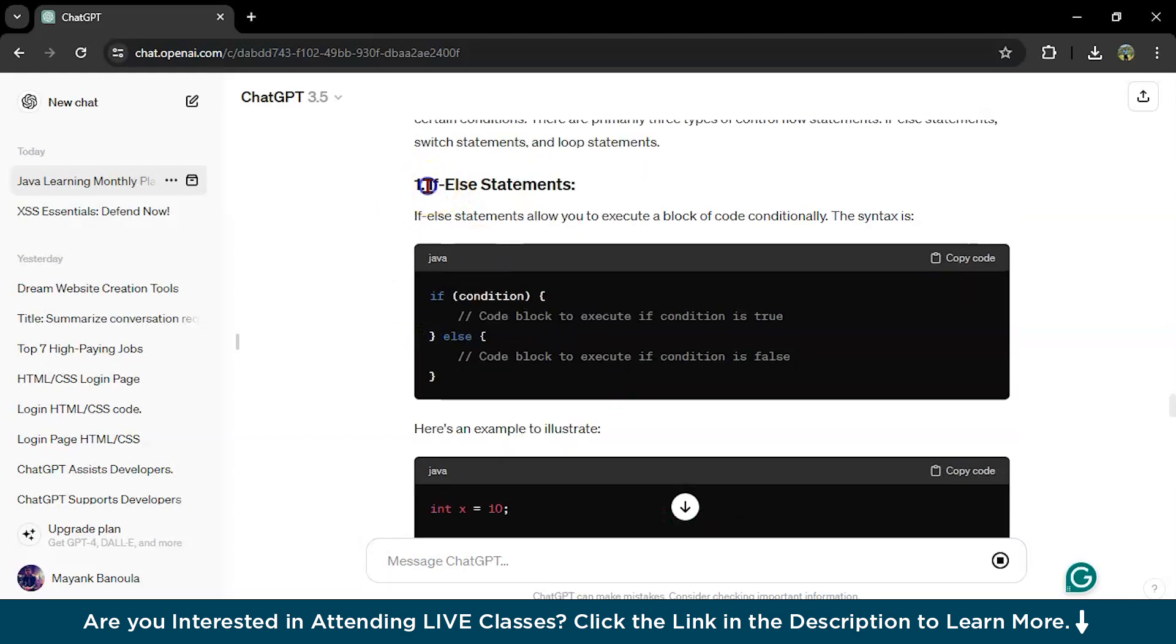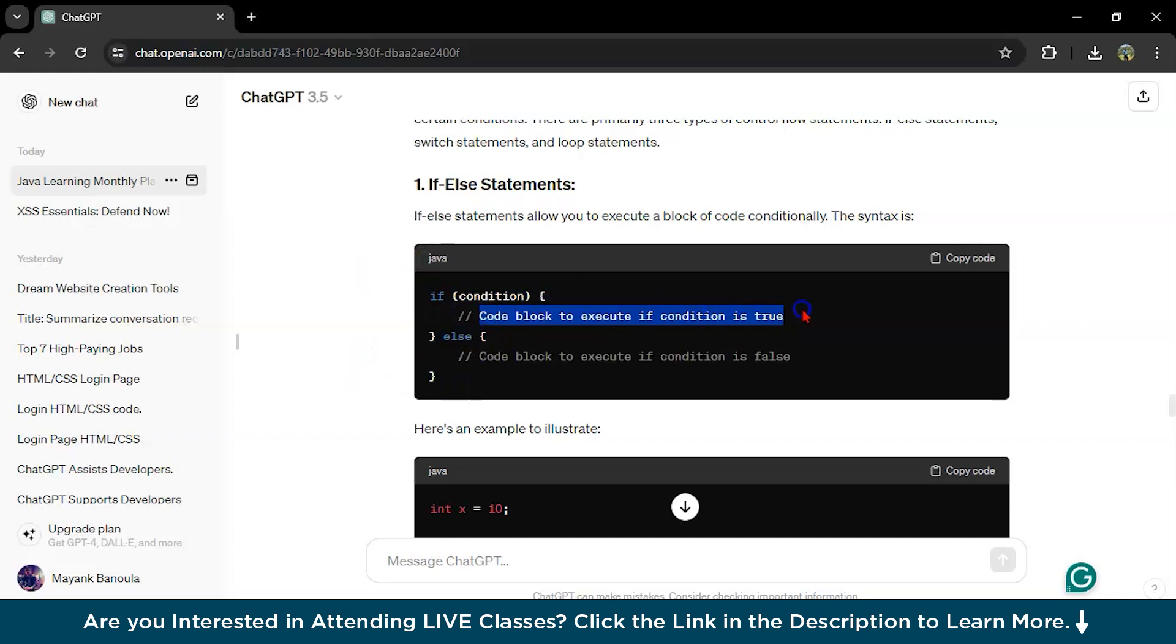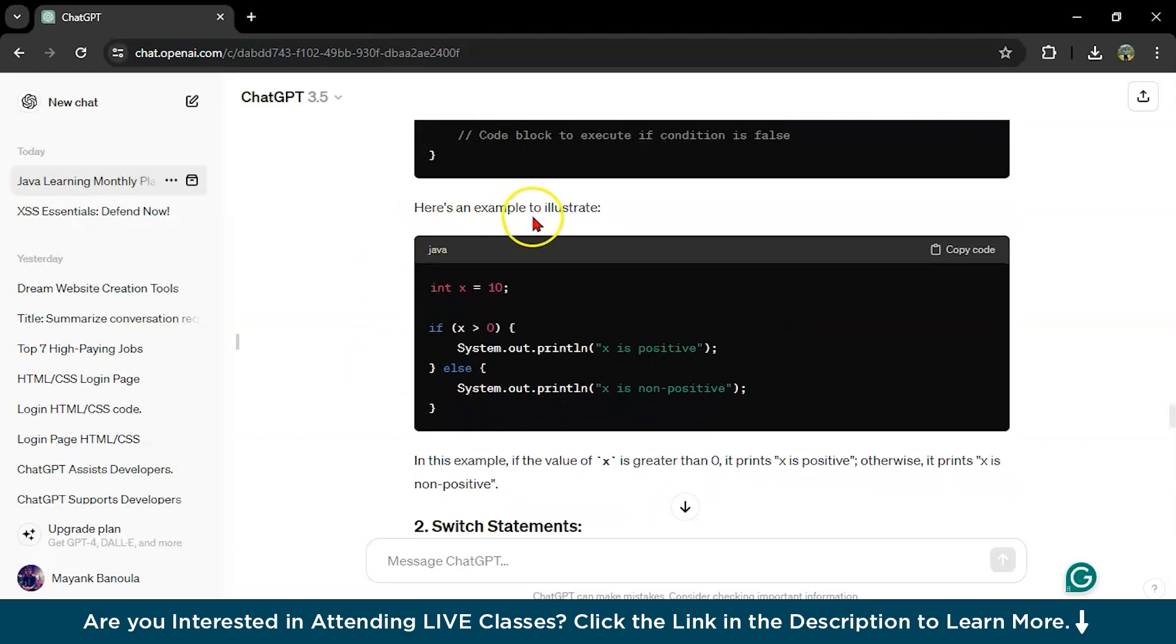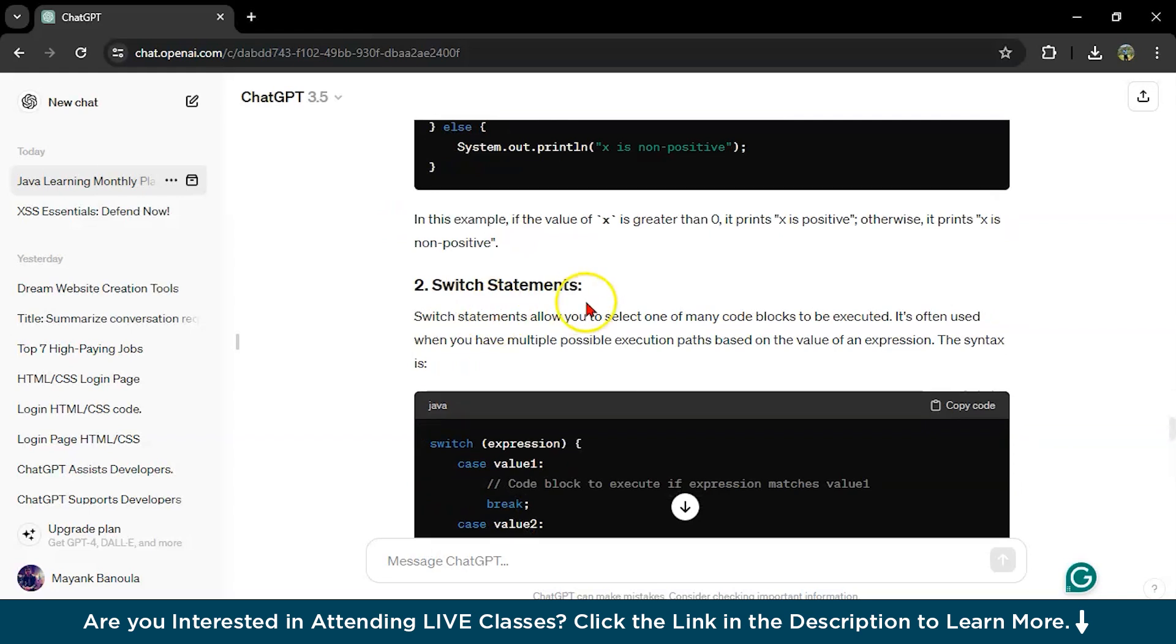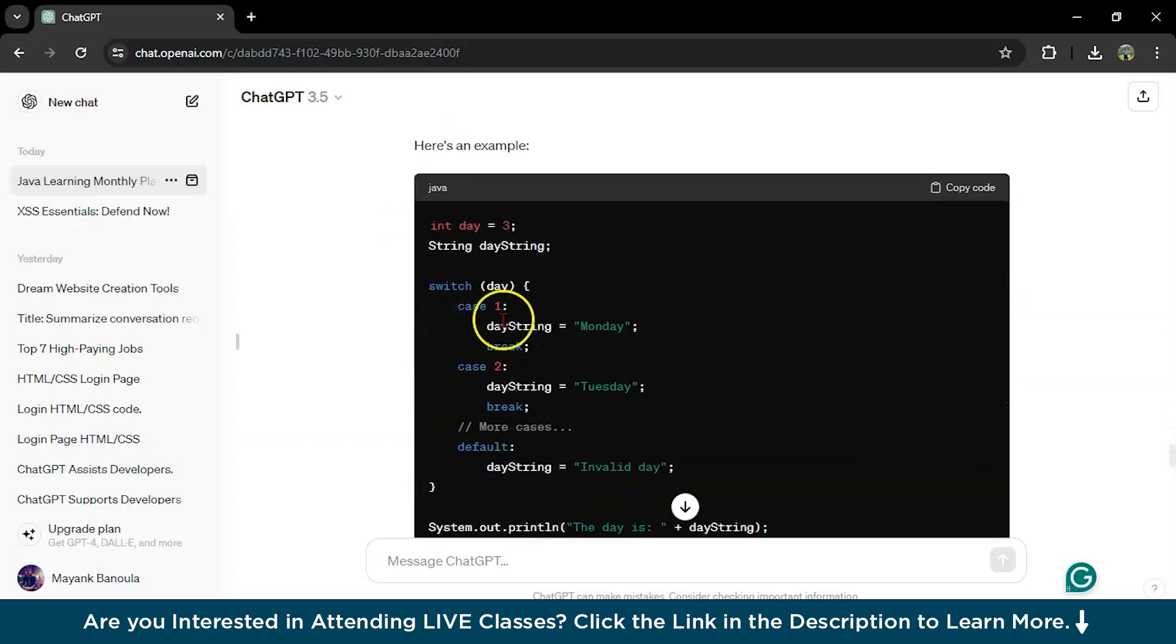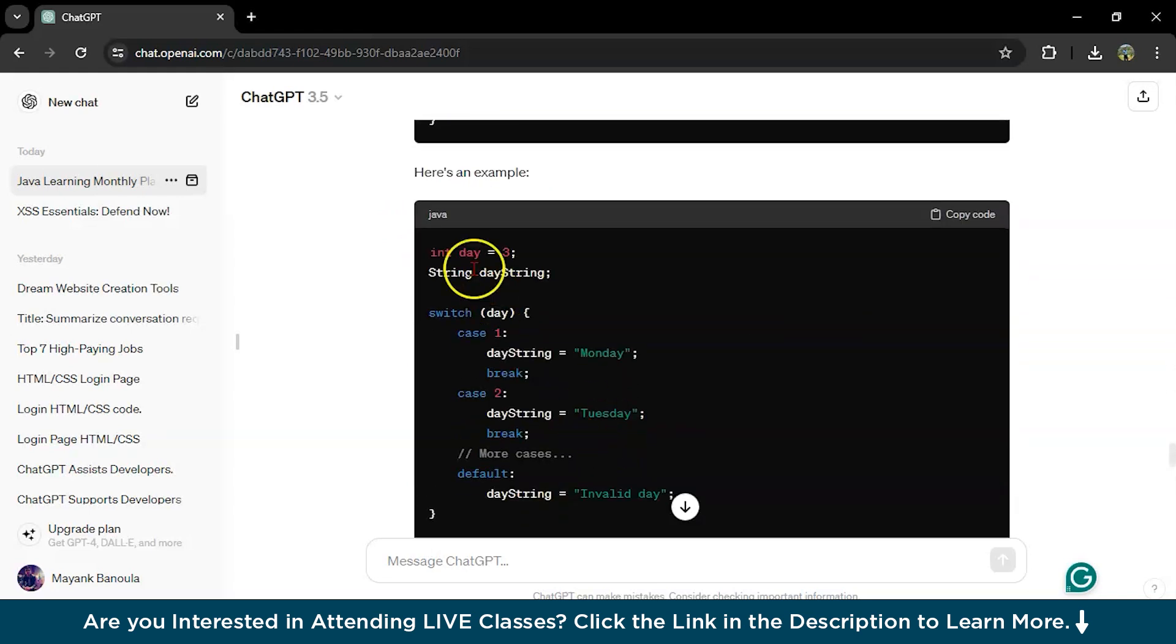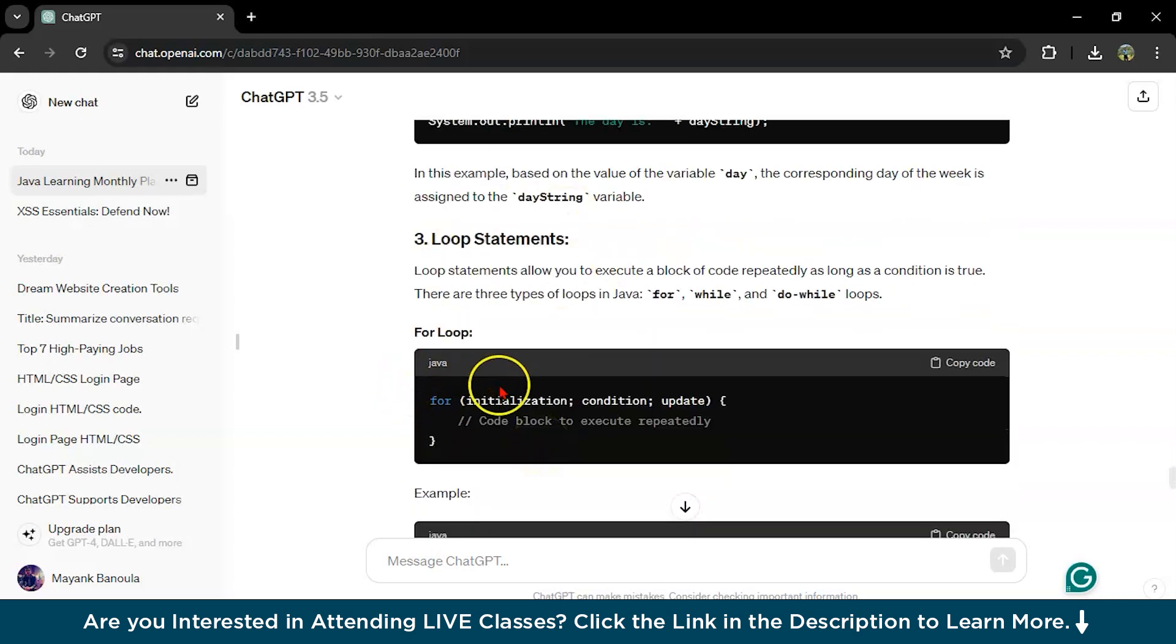If-else statement plus the example. There are comments also for your better understanding. If-else, then switch, then switch example. This is the syntax. This is an example. Loop, then again, syntax. This is an example, loop by loop.